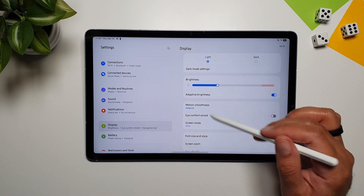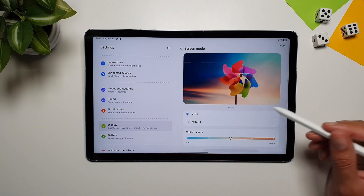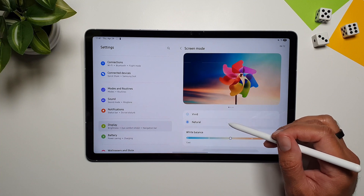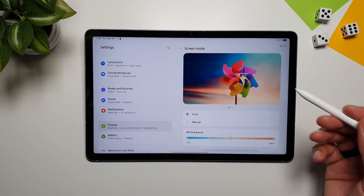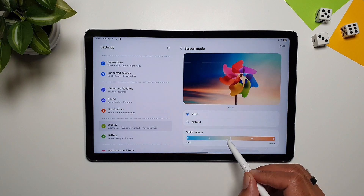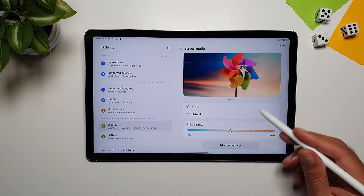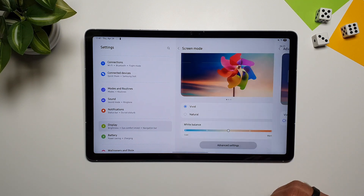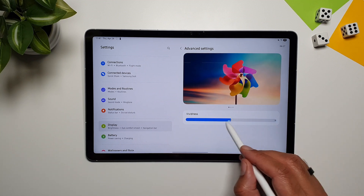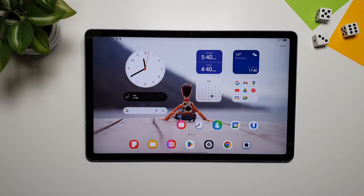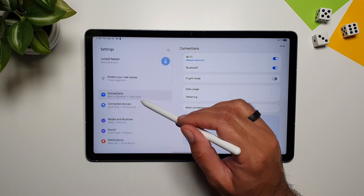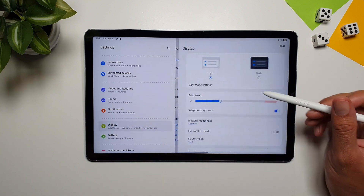In Settings under Display, go to Screen Mode to choose between Vivid and Natural based on your preference. In Vivid mode, you can customize the white balance going warm or cool, and through Advanced Settings you can increase or decrease the vividness further.